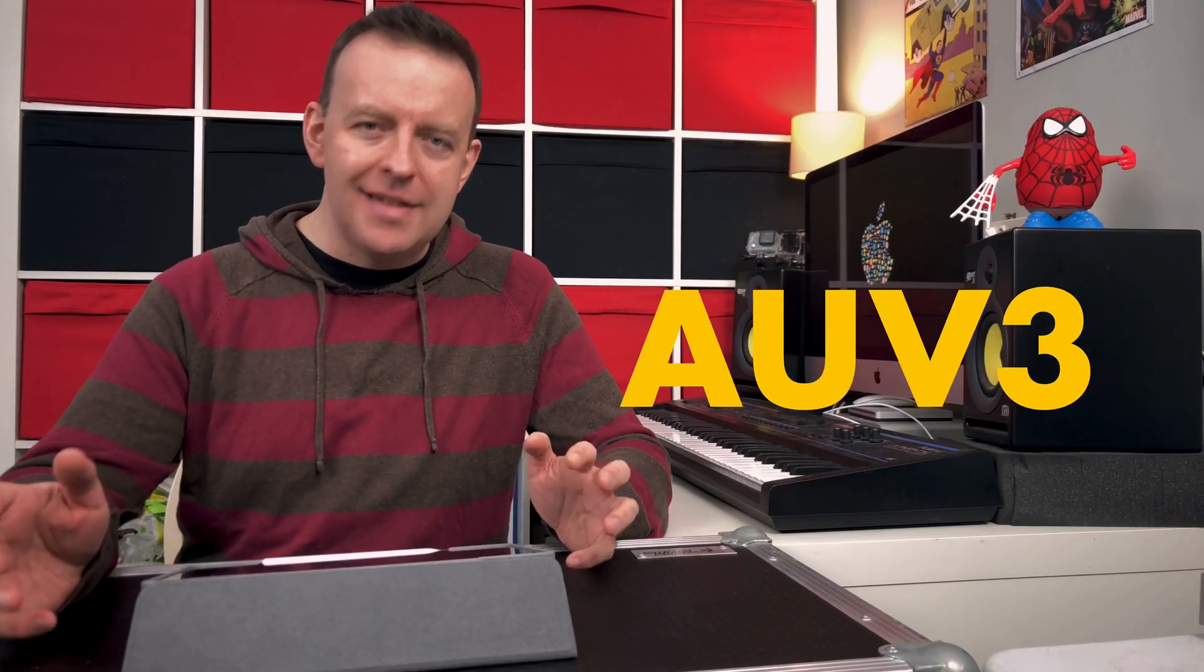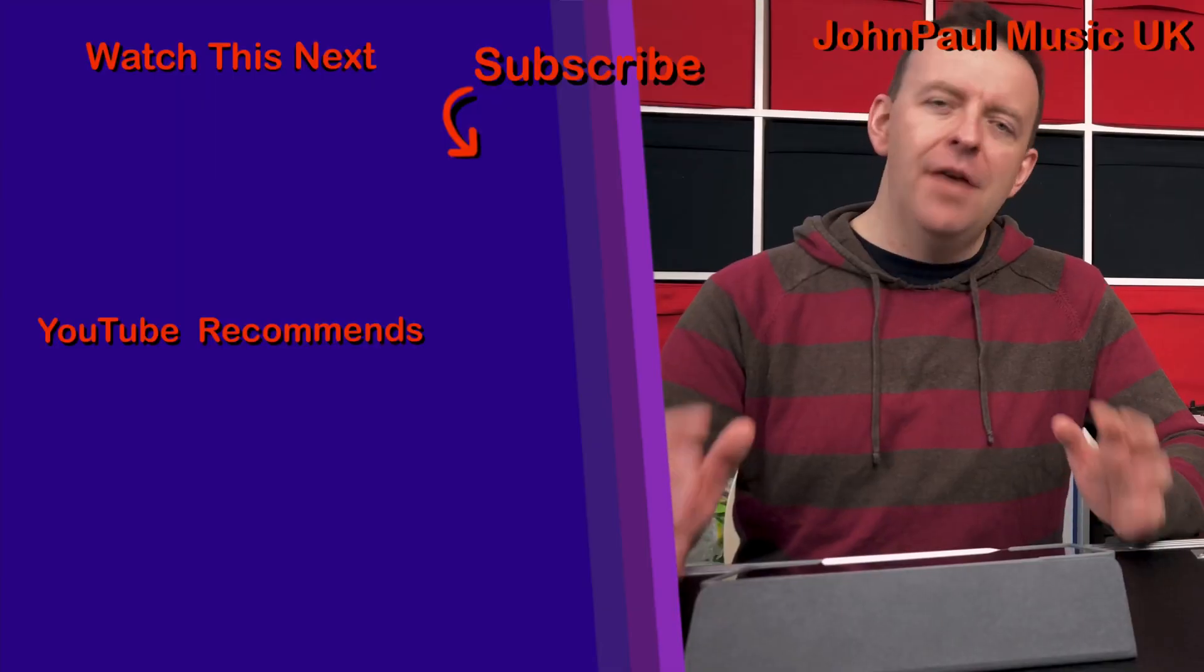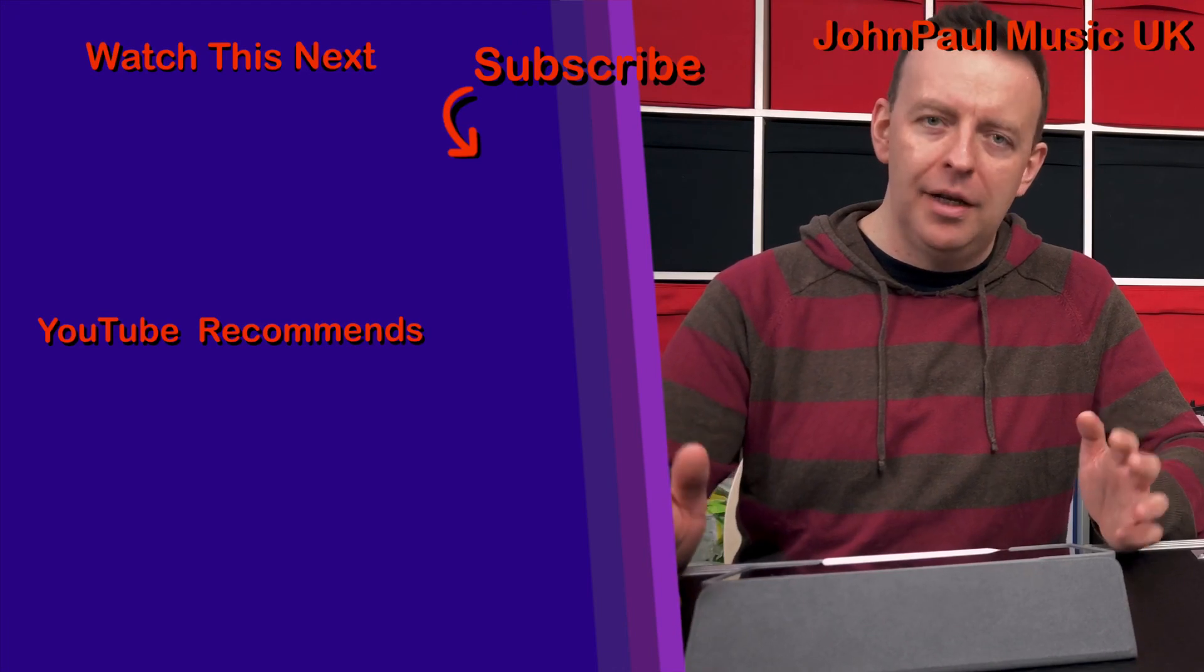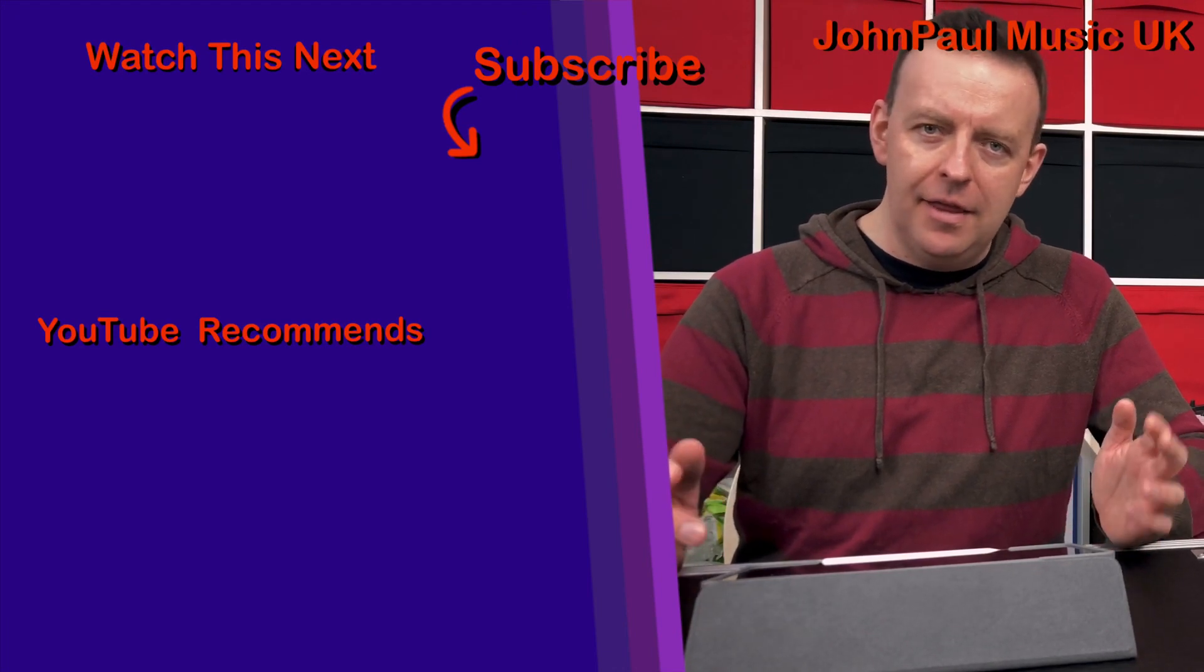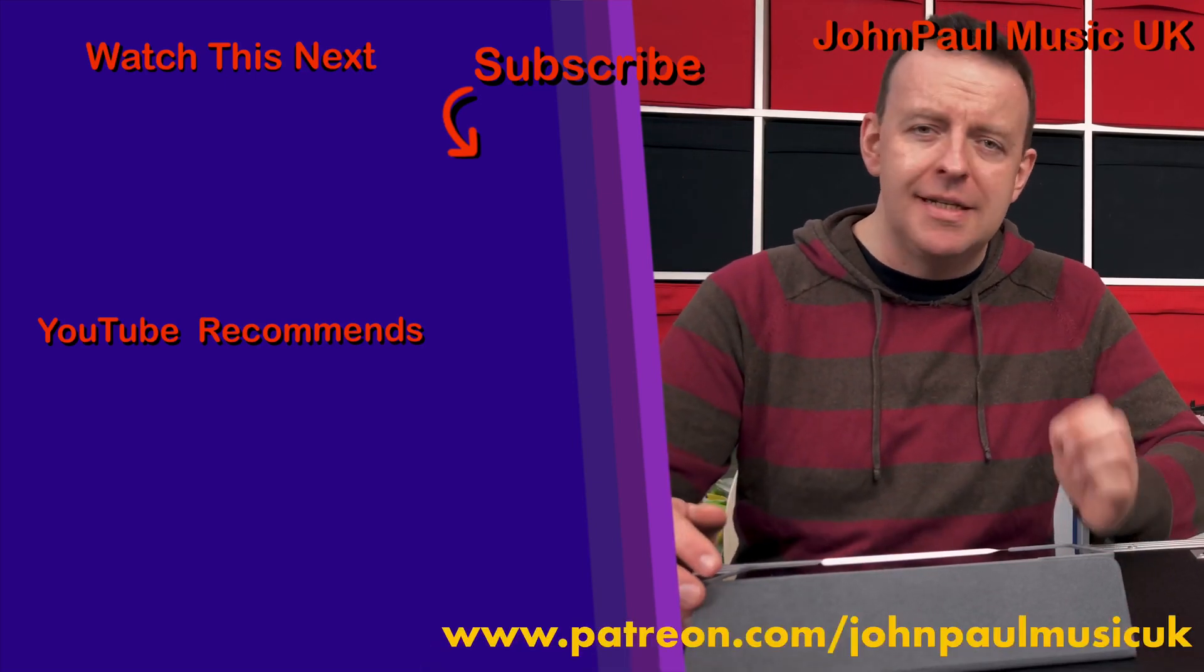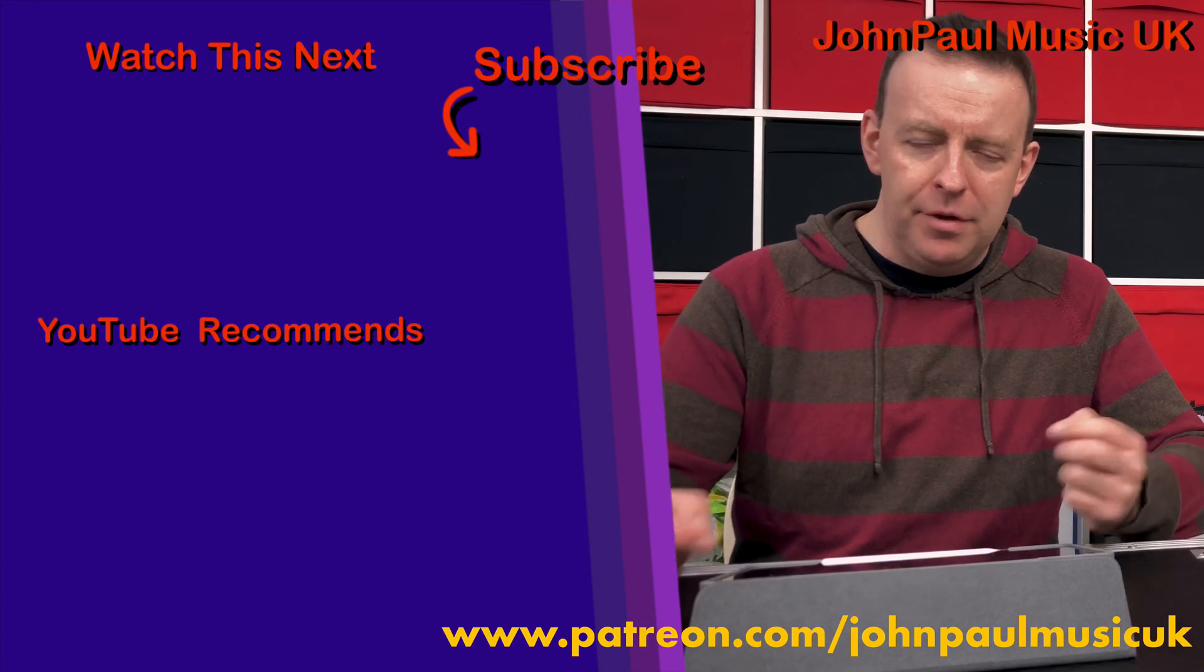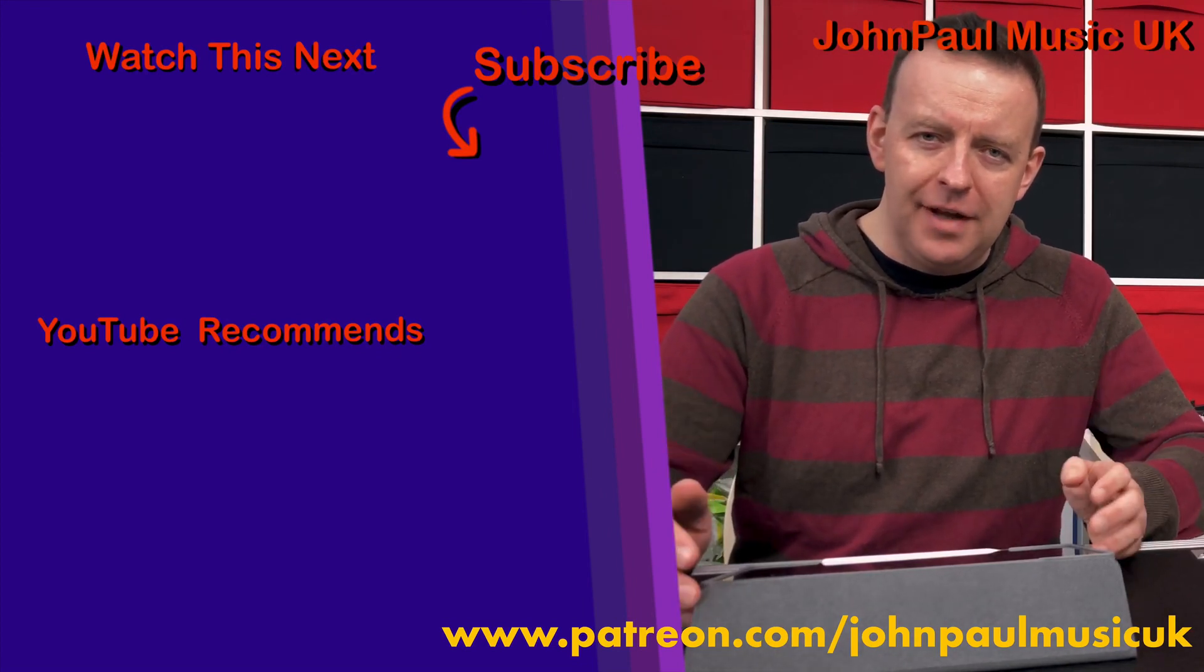So that's the effects, the audio unit extensions and FX in GarageBand iOS. If you've got any questions regarding effects or audio unit extensions with GarageBand, please leave them in the comments section below. I'll try and answer them as quickly as I can. Thank you very much for subscribing, and if you haven't, please subscribe and give it a thumbs up. This video is in a series of videos all about GarageBand iOS. Please also have a look at the Patreon page. Thank you very much for watching and we'll see you on the next video.